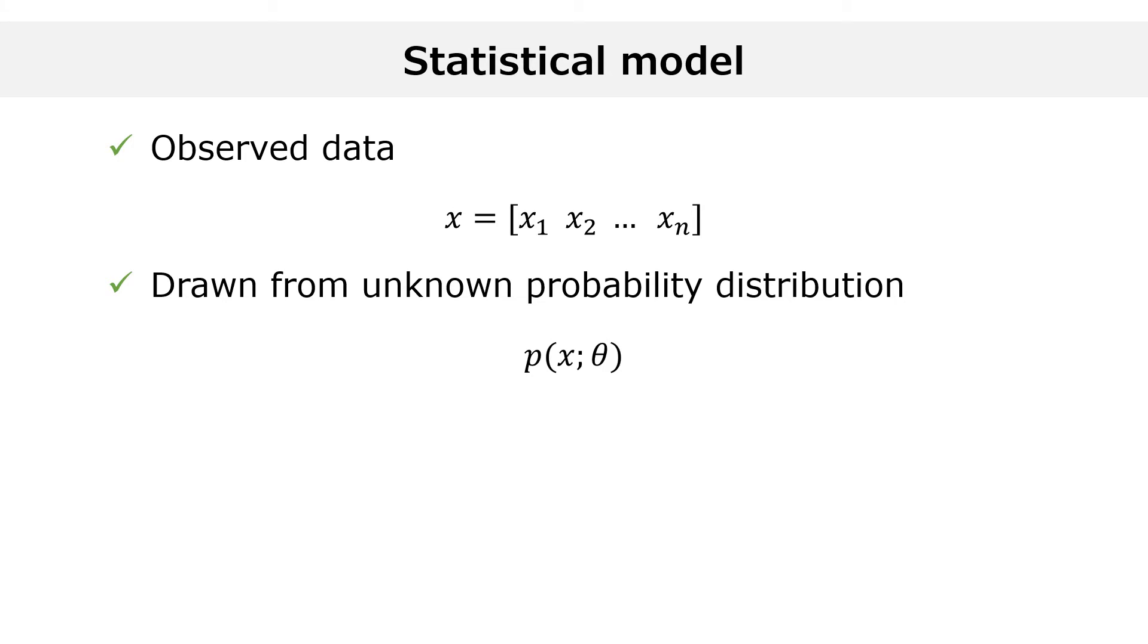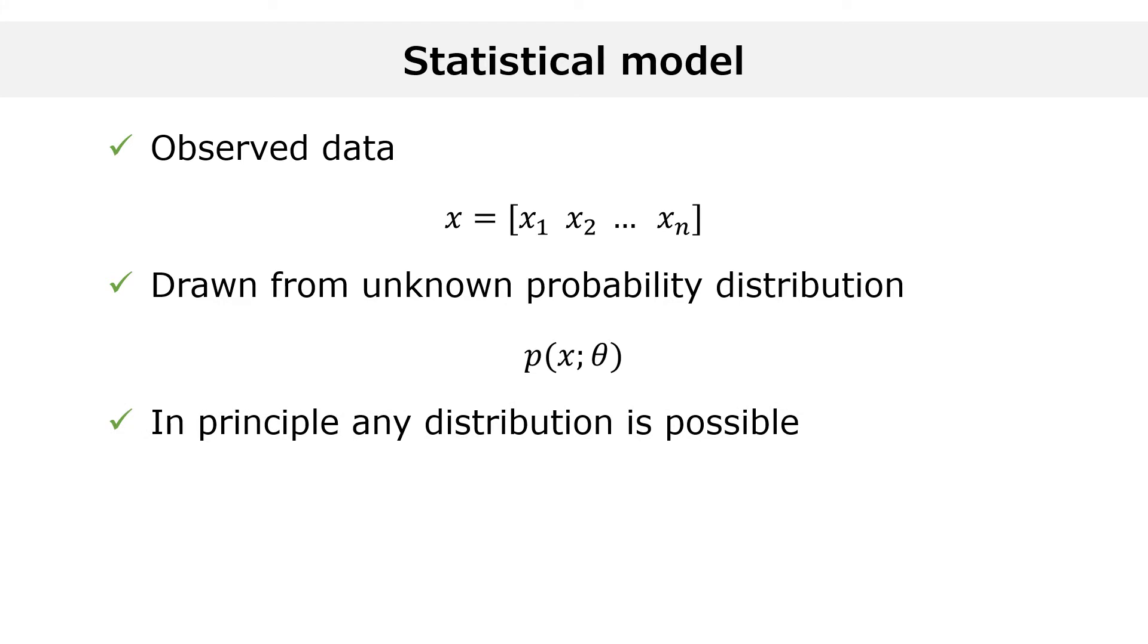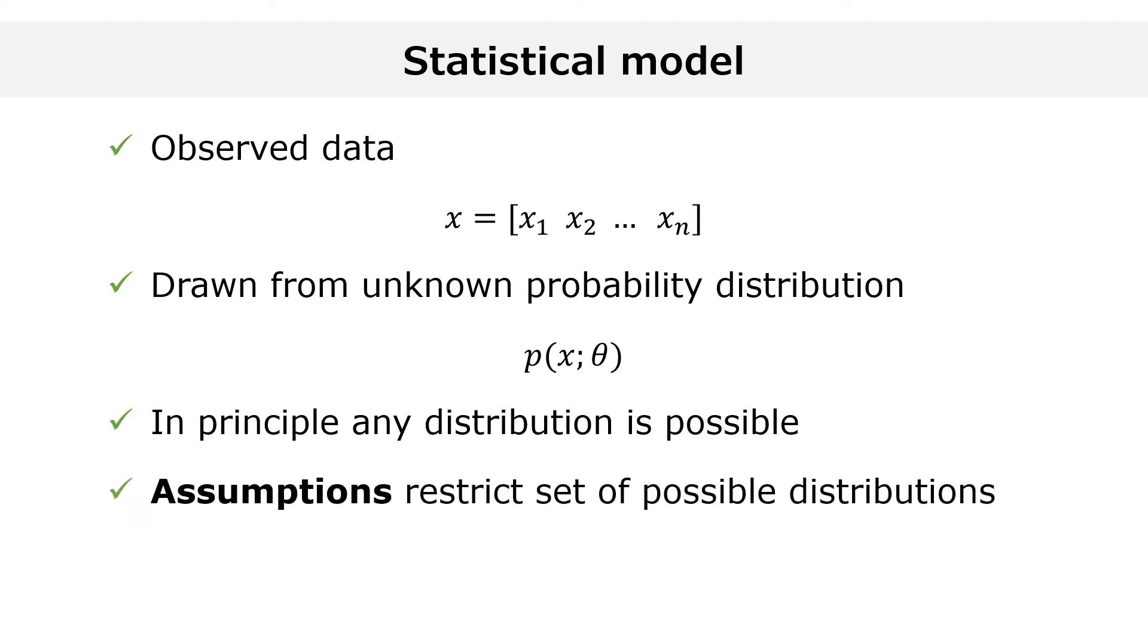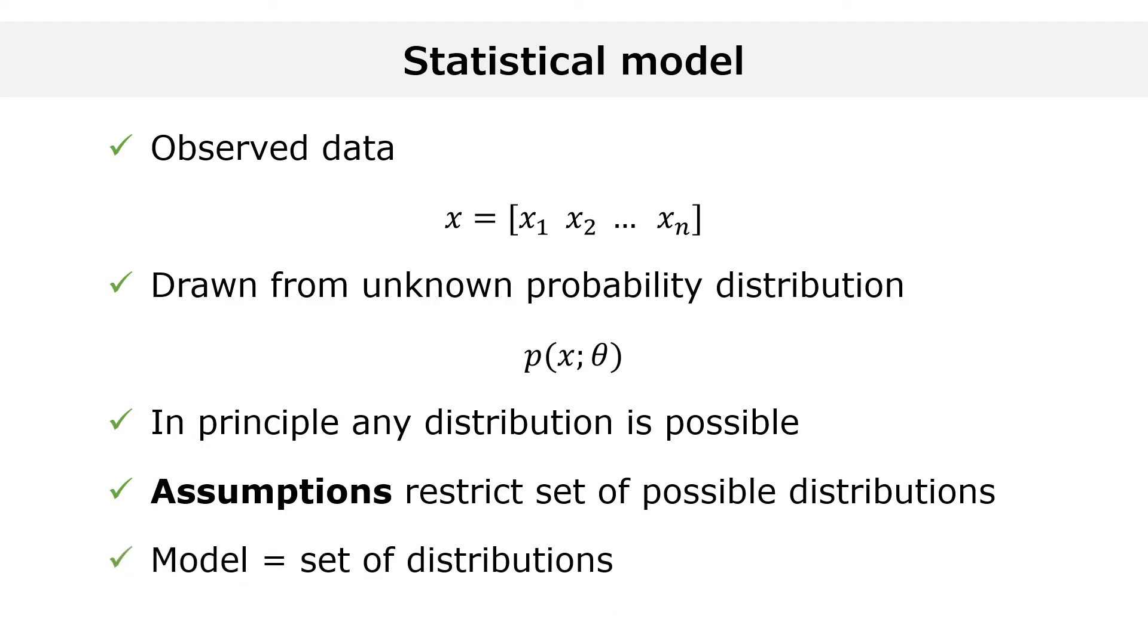In principle, the vector of data x could come from any probability distribution. What statisticians do is make assumptions about the data-generating distribution. By making assumptions, statisticians restrict their attention to a subset of the set of all possible probability distributions. This subset is called the statistical model.